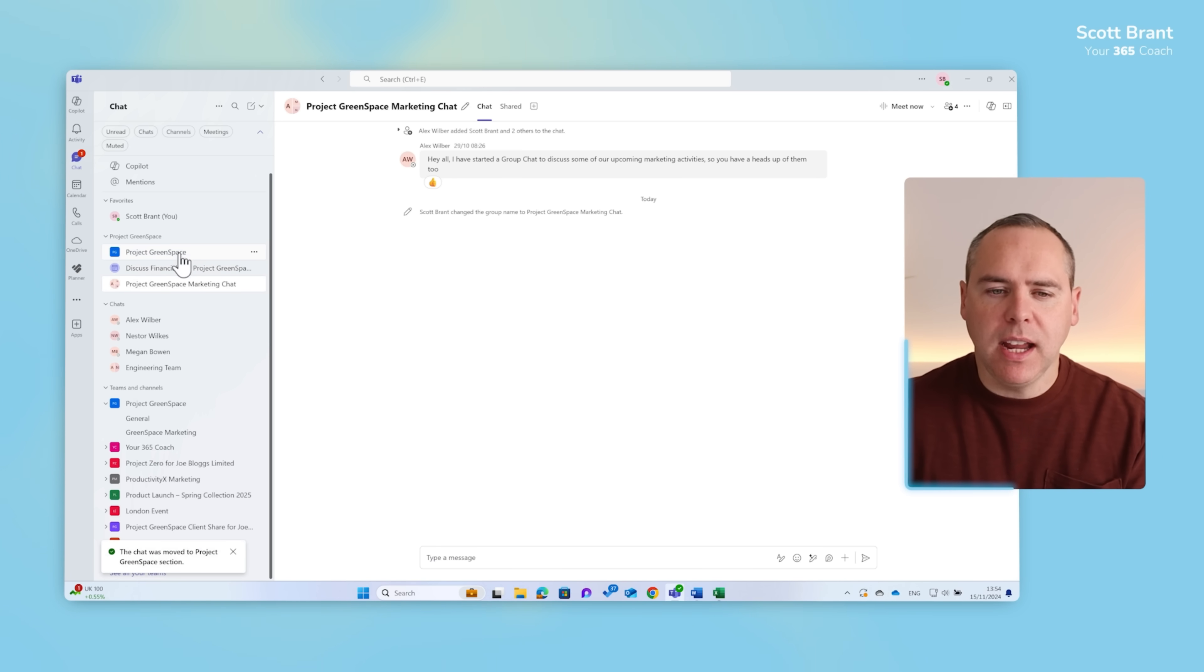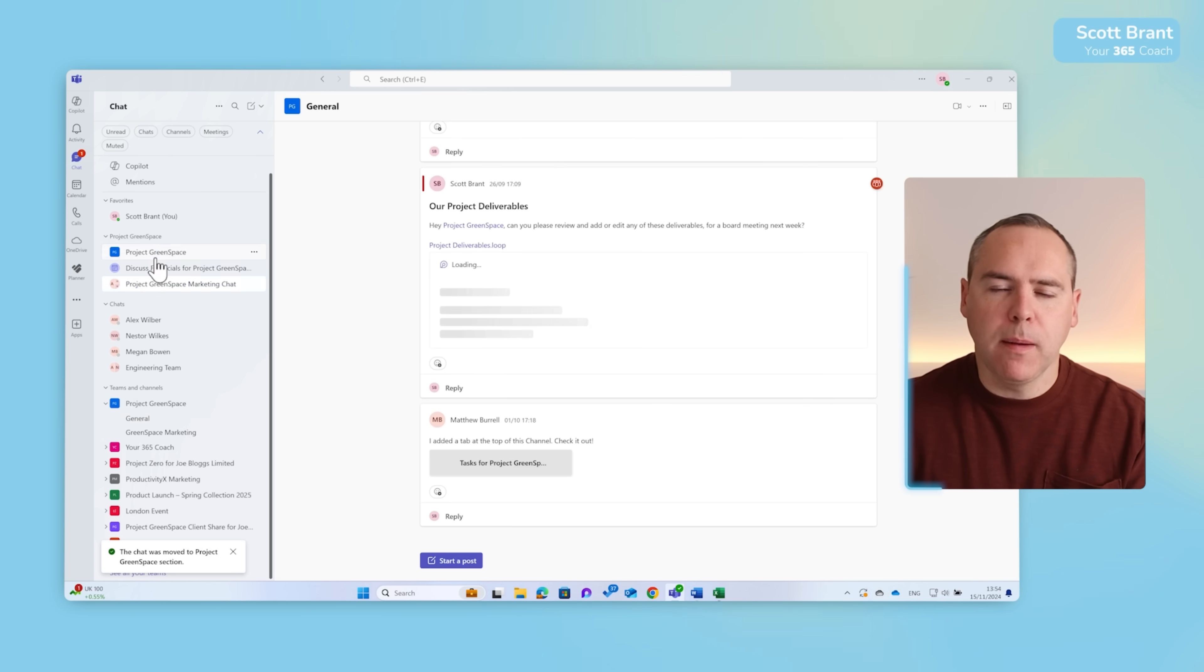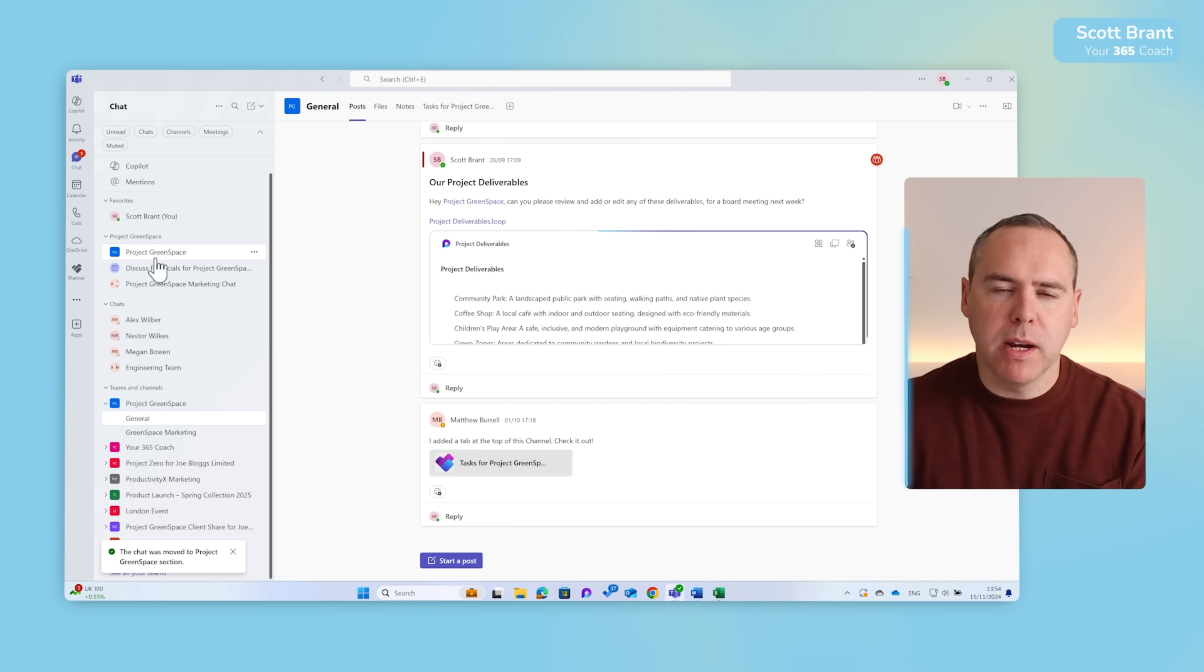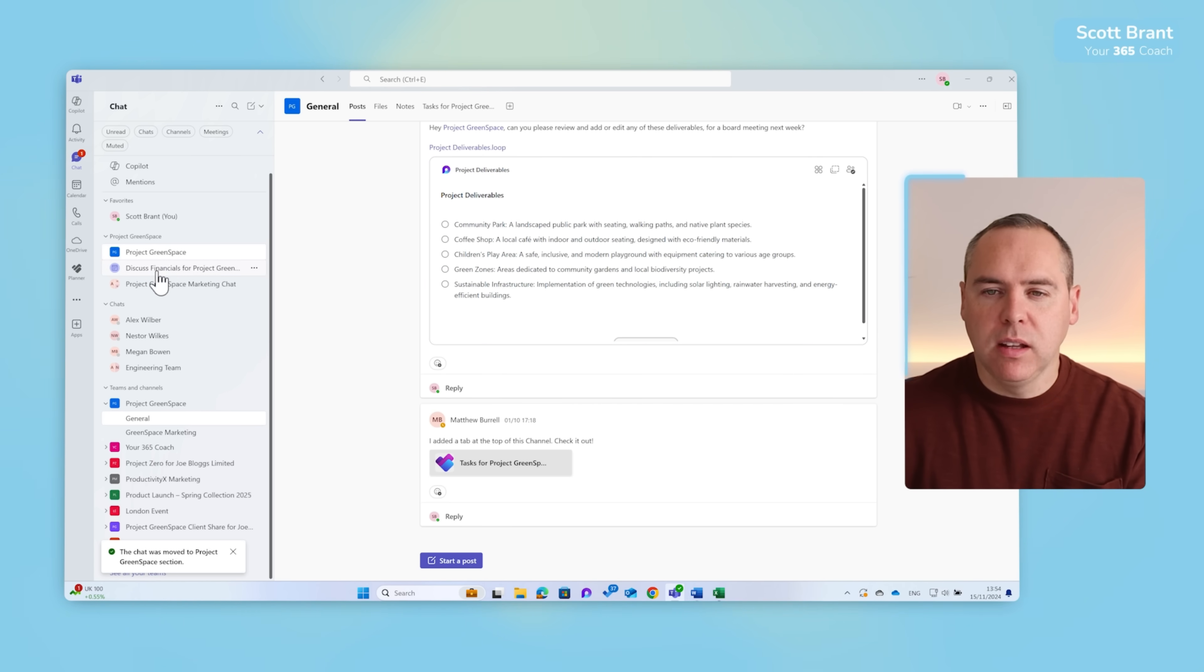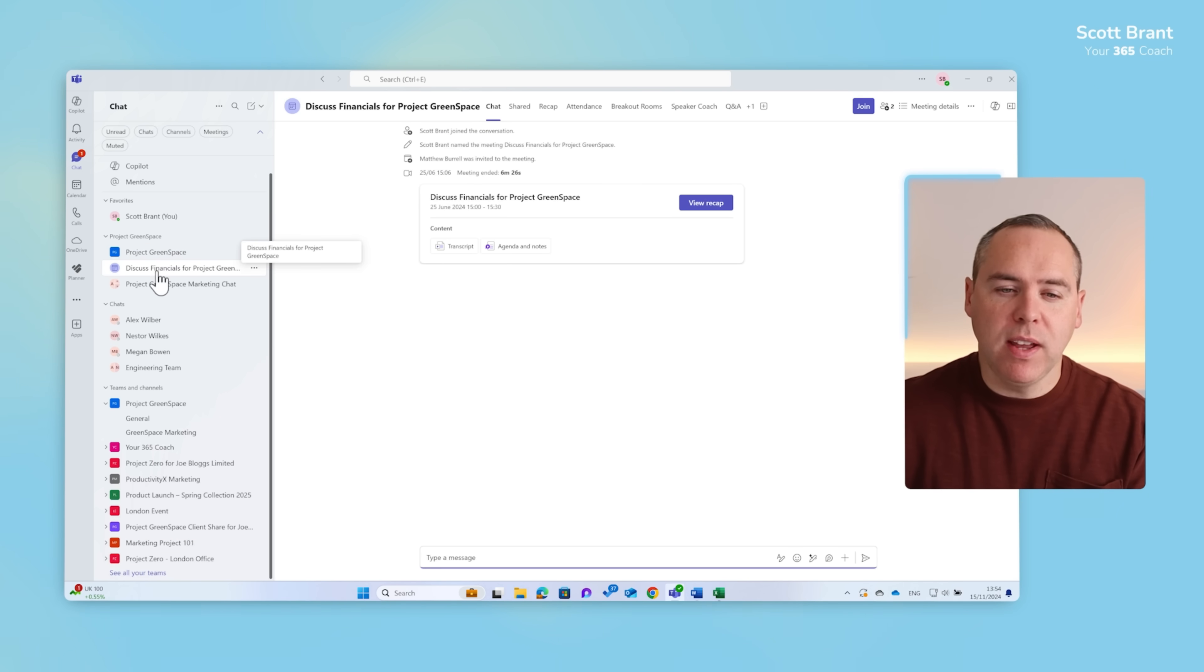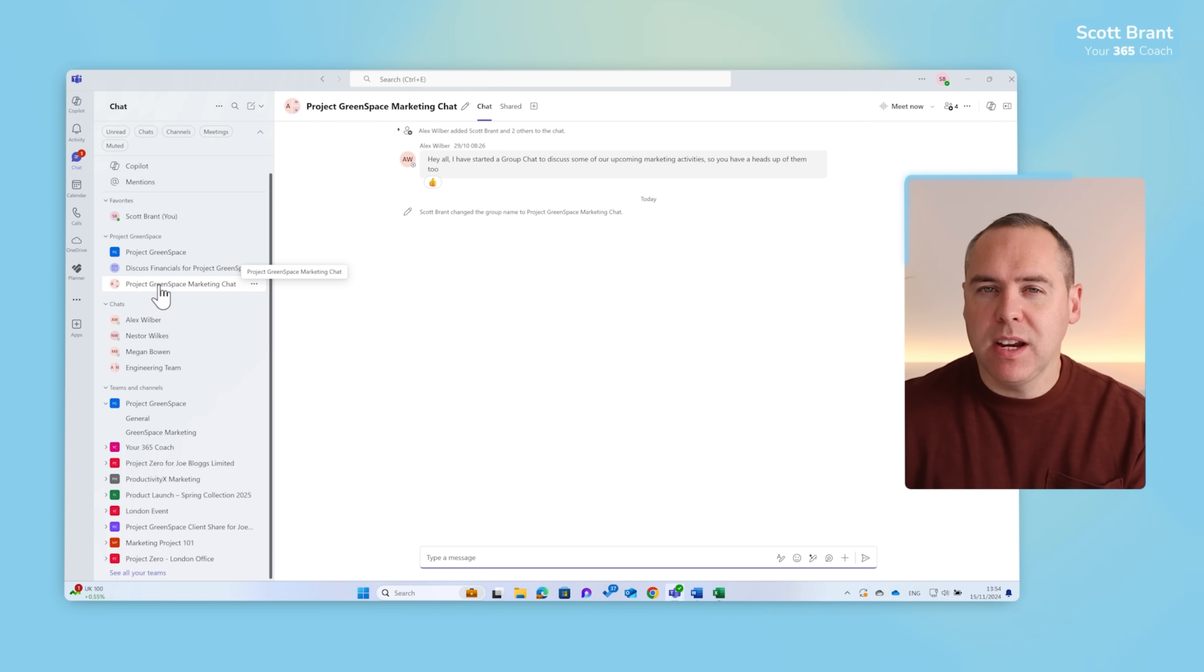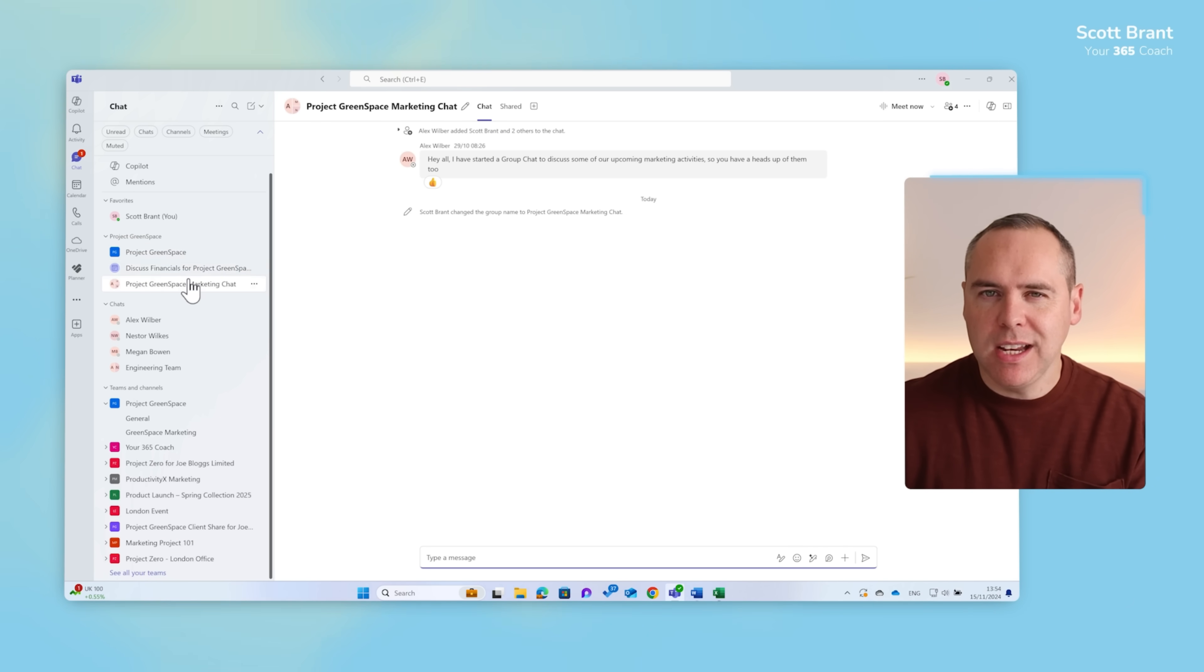And now in a dedicated section we could focus on Project Greenspace resources, the Teams channel, the meetings we've had, and the group conversation that we've had in Teams. Now under a dedicated section that you can easily access.